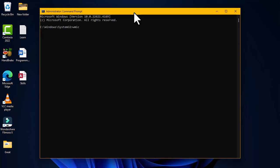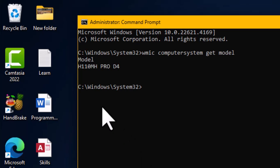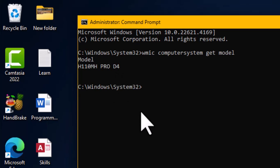We type the WMIC command integrated with 'computersystem', then the 'get' command. Together, these pull specific information from your computer. The first piece of information we want is the model — so we type 'model' and hit Enter. The model of this computer system is H110MH Pro D4, running Windows 11 Pro.